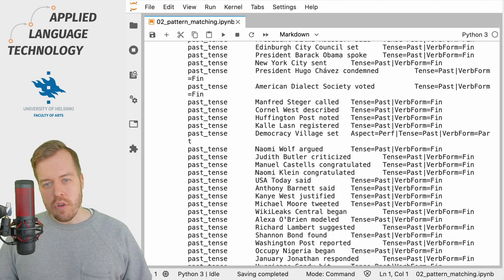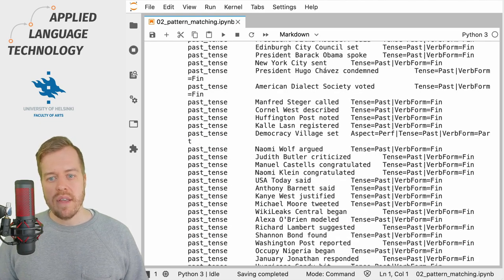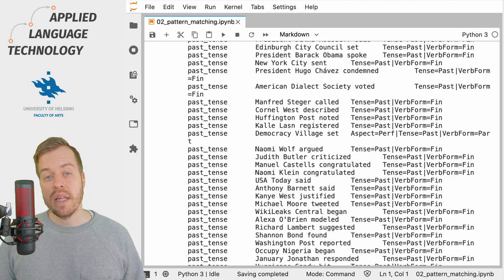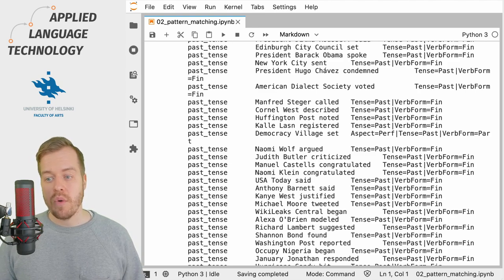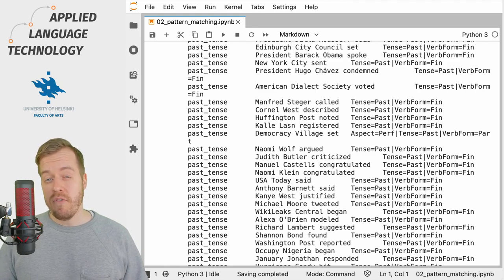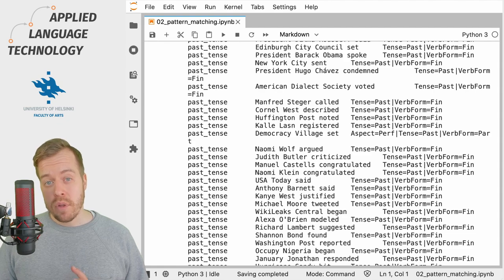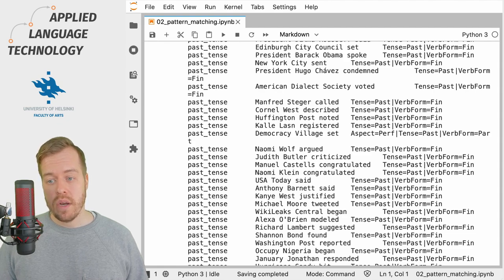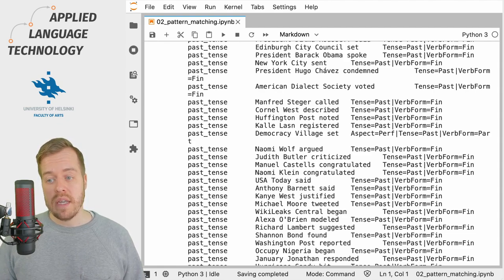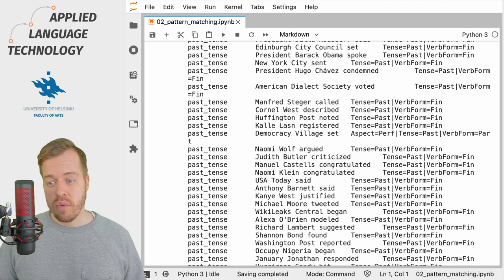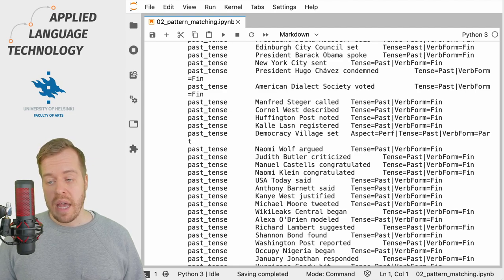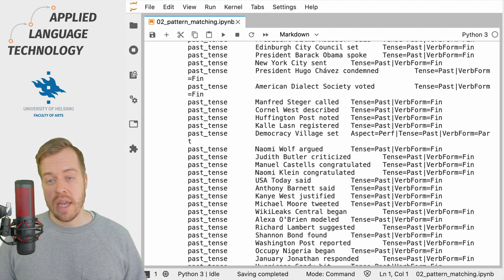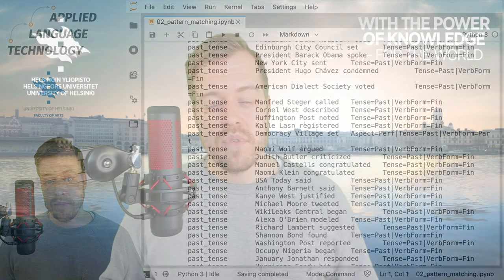So if we loop over the results and print out the name of the pattern, then the matching sequence and the morphological information for the final token in the sequence, that is the verb, then we see that all of the verbs have the morphological attribute Tense=Past.